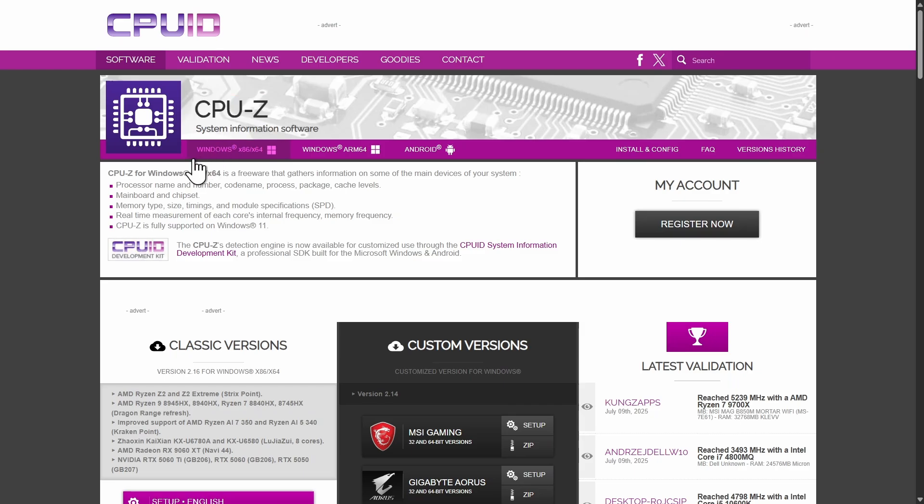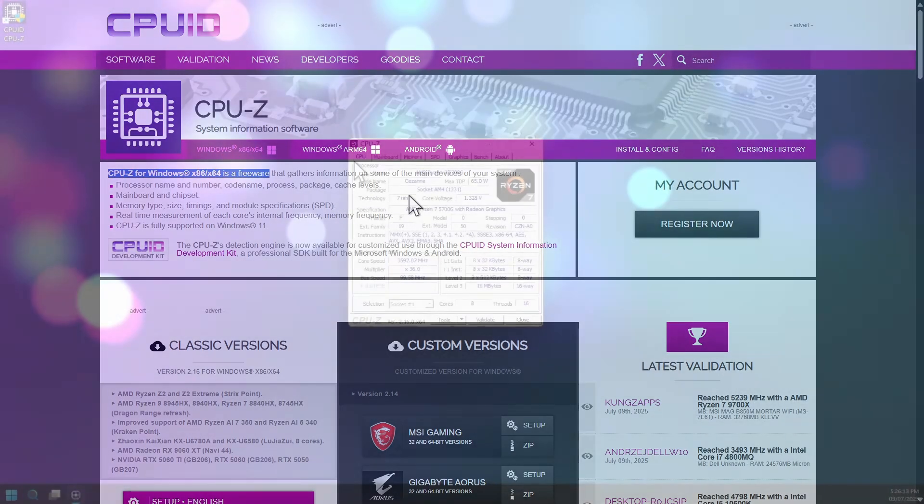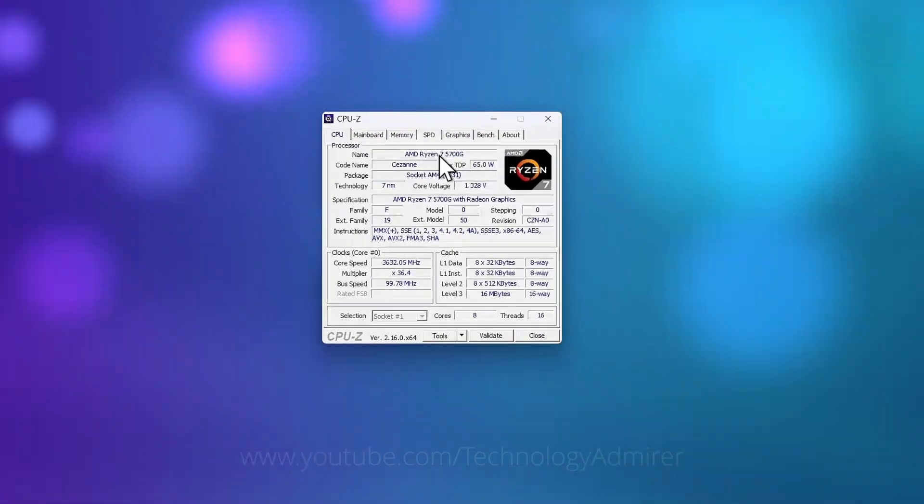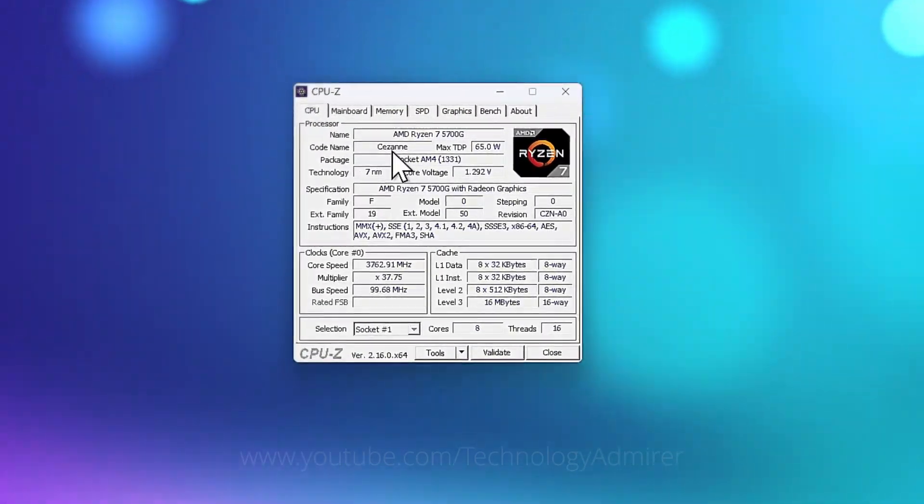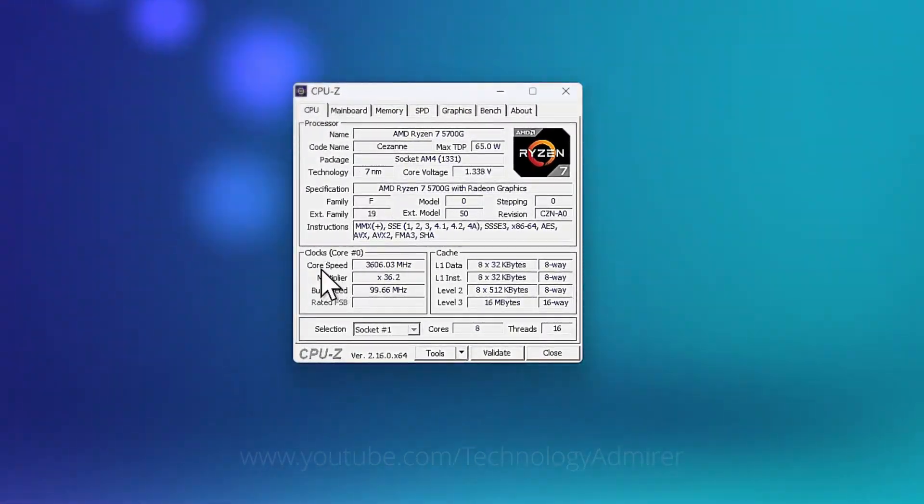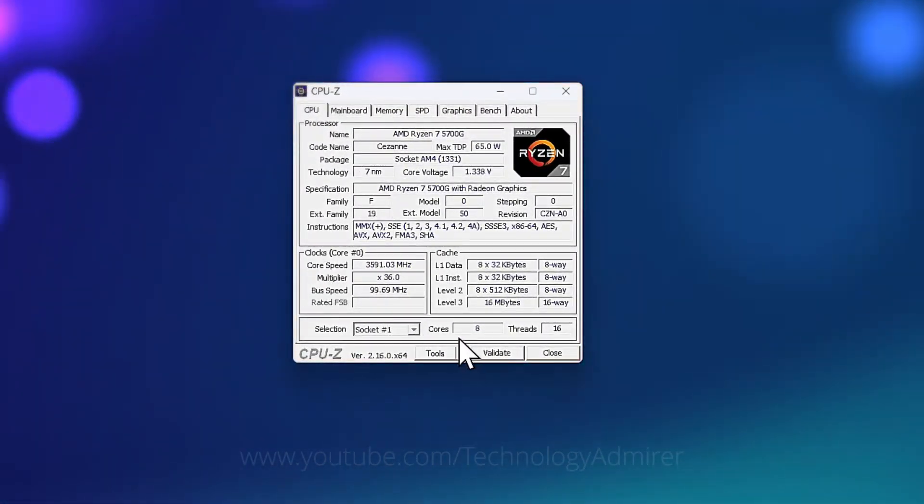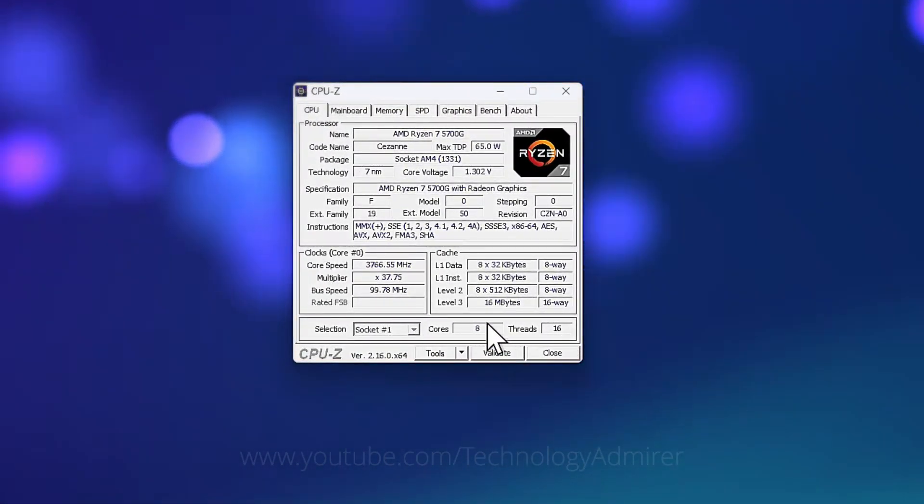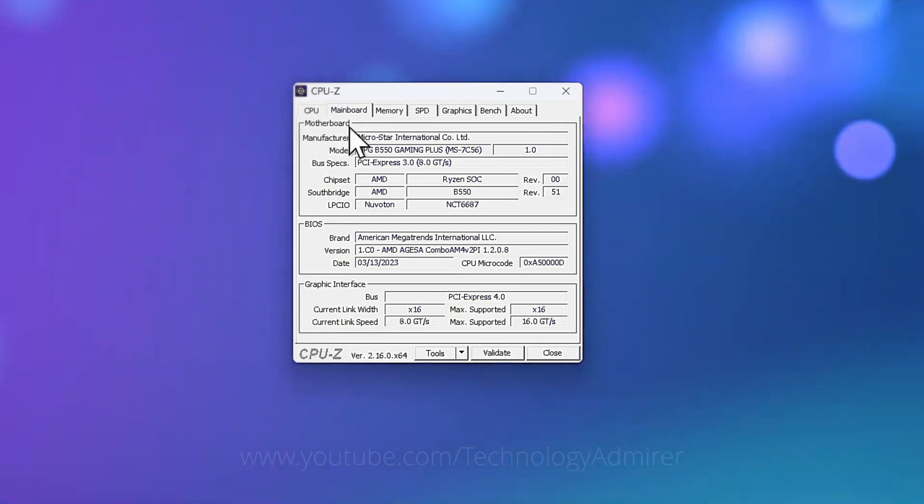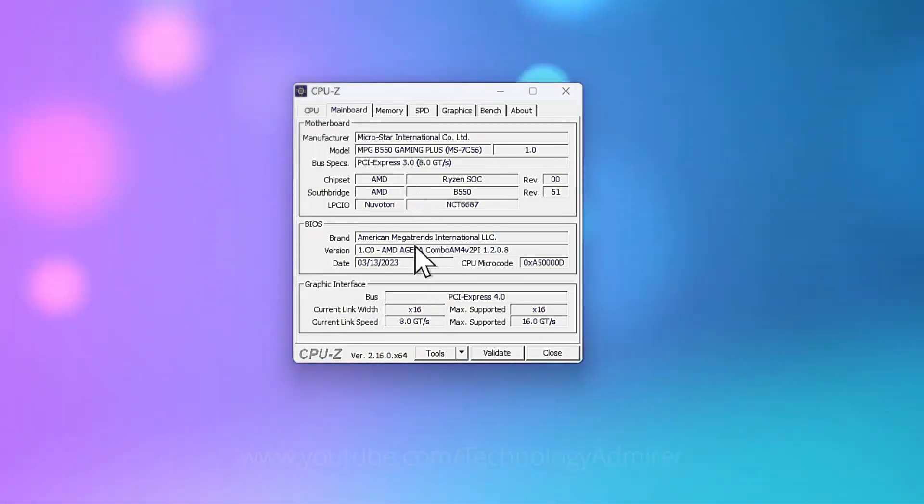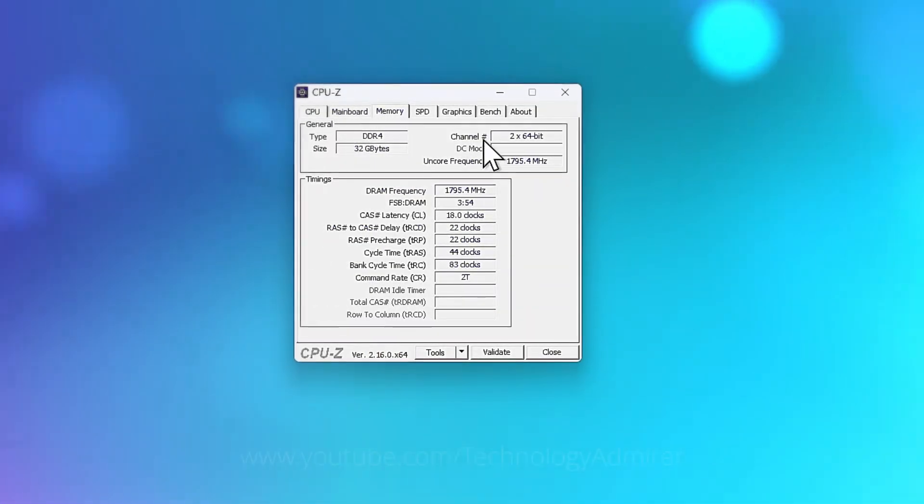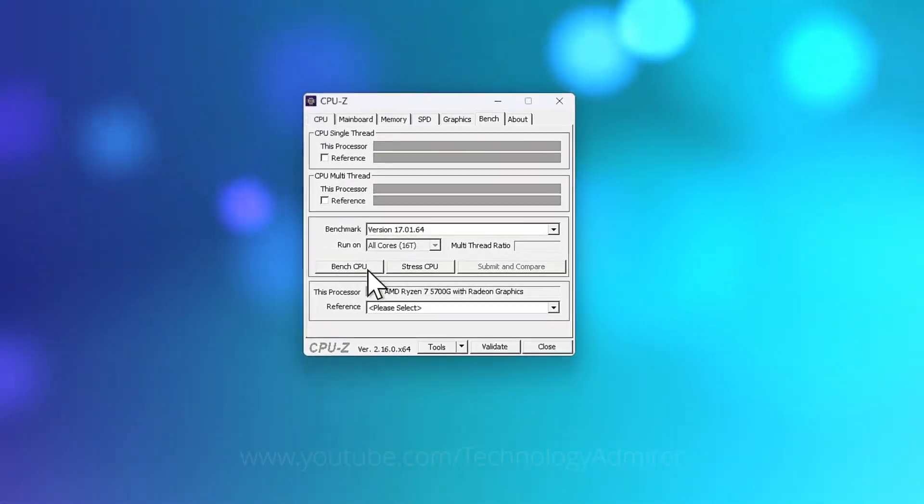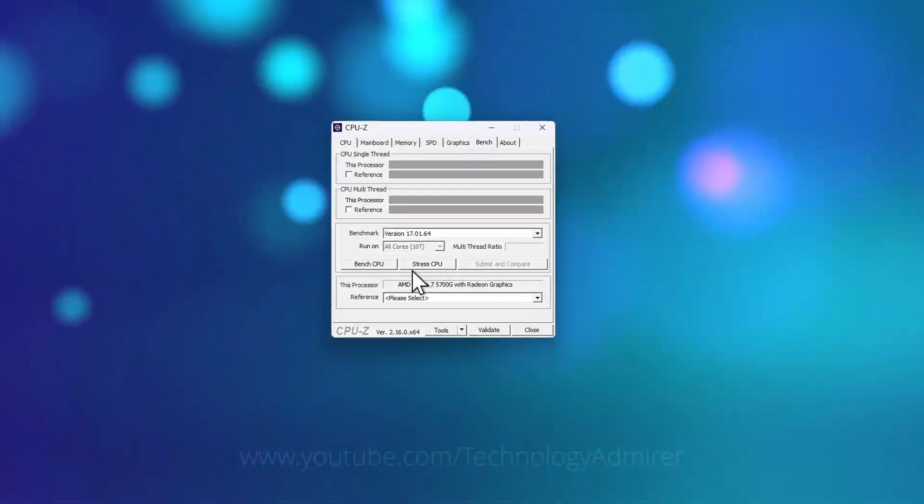The eighth software is named CPU-Z, a free lightweight tool for Windows that dives deep into your hardware. It shows your CPU's name, code name, clock speeds, cores, threads, plus motherboard model, memory specs, etc. CPU-Z offers benchmarking and stress testing tools too.